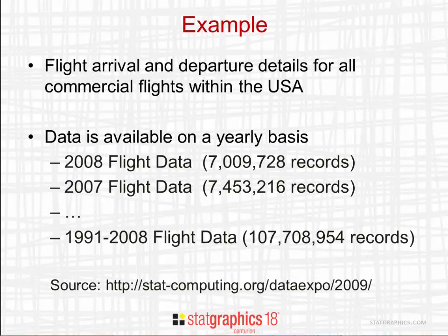The example I'm going to be looking at in these big data videos has to do with flight arrival and departure delays of commercial flights within the United States. The data is available online from the American Statistical Association. It was used at the Joint Statistical Meetings in 2009 for something called a Data Expo. Data is available on a year-by-year basis.